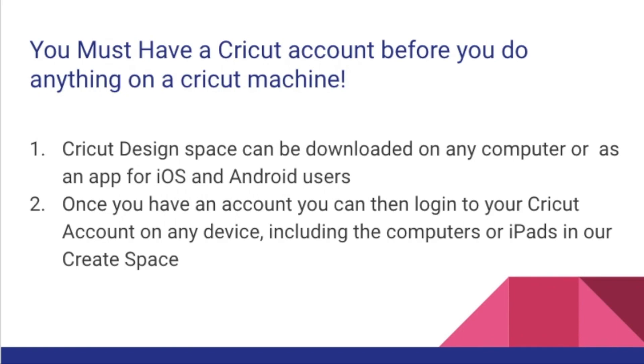Once you have an account, you can then log on to your Cricut account on any device, including the computers or iPads available in the KFPL create space.